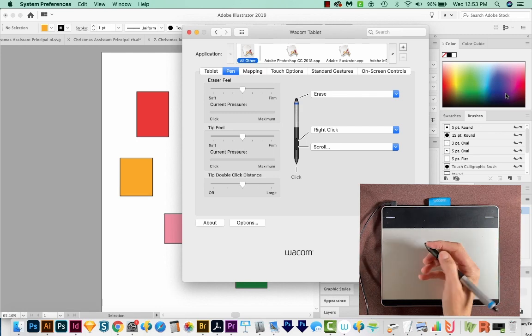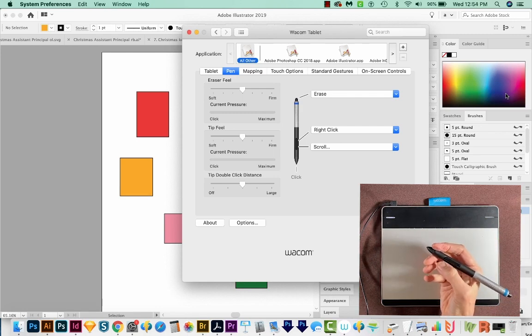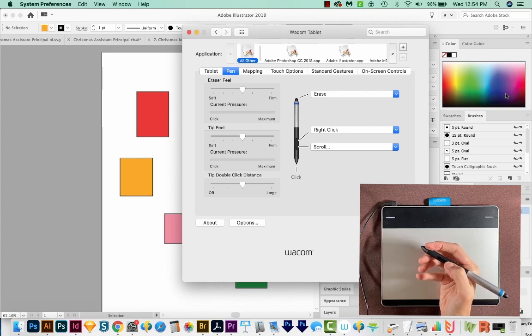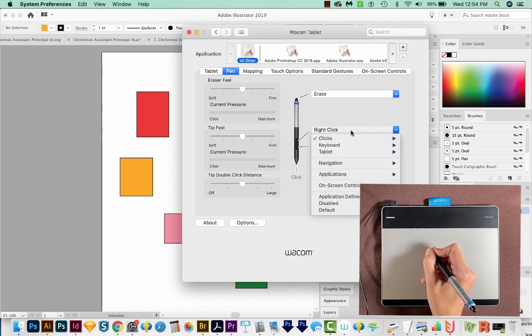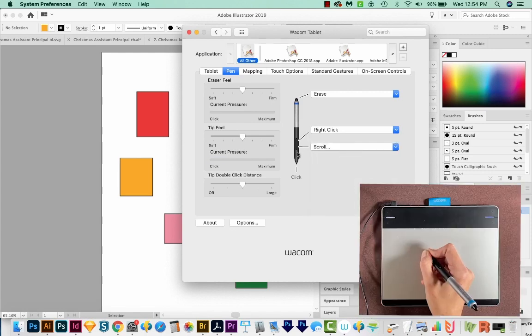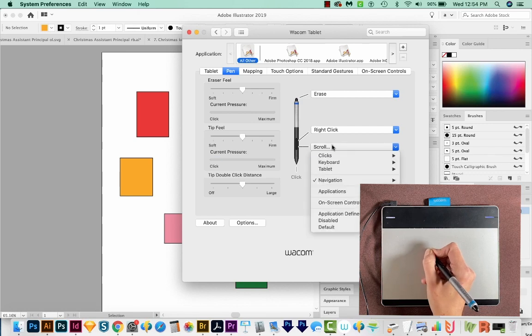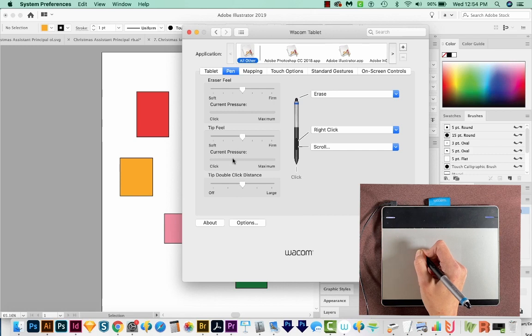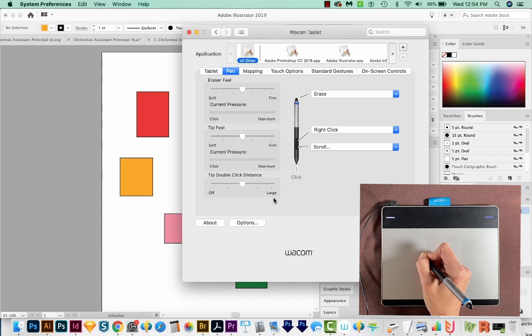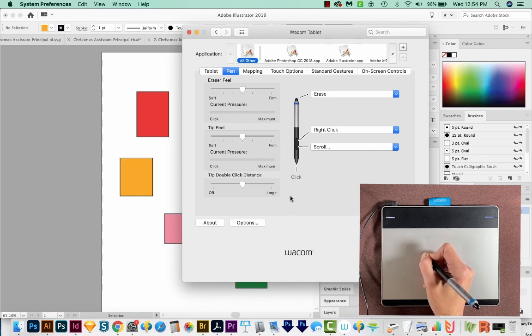I do use this button. There are actually two buttons here. There's a forward rock and a backward rock. I use the backward rock to right click, and you can see that you can set that up here. I don't use the forward click at all, but you can set it up to a lot of different things too. You can mess around also with how soft or firm your tip feel is, the double click distance, and that kind of thing. I generally just leave these alone.